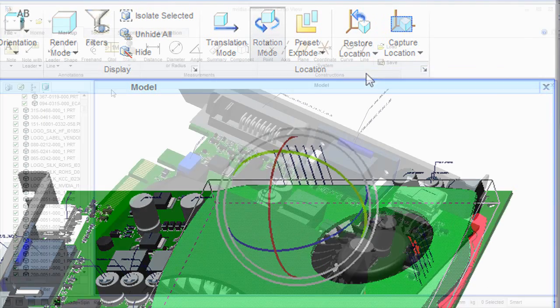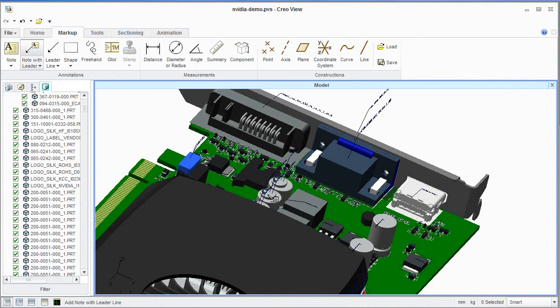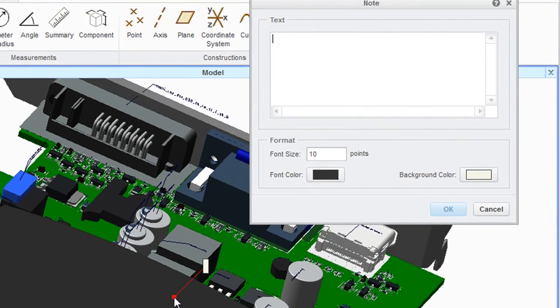There is also a series of annotation tools, so that you can add your comments to the design file.